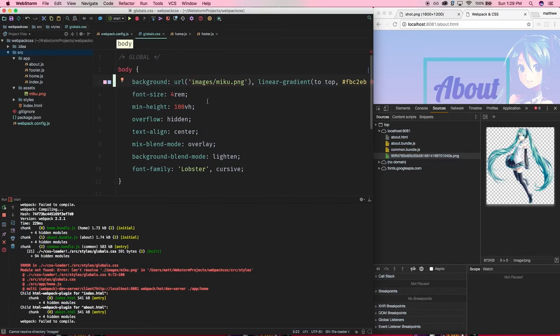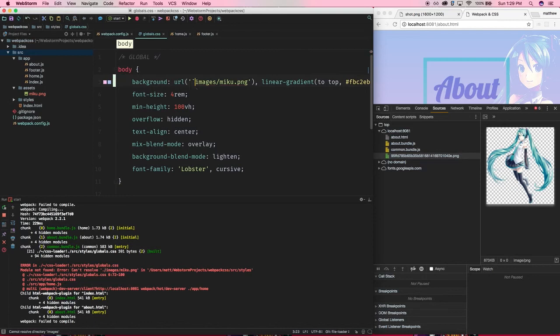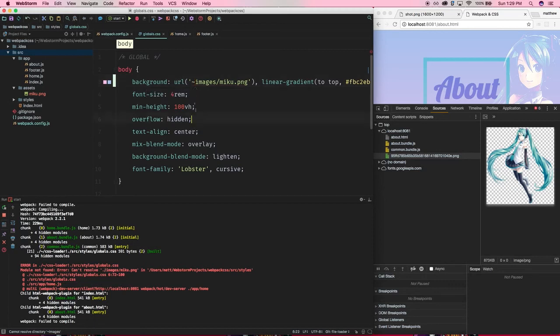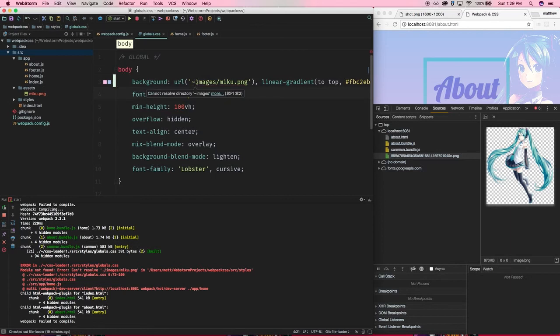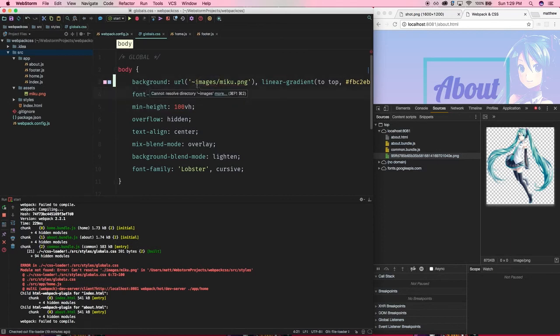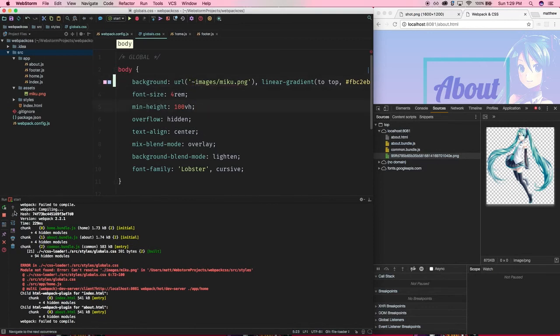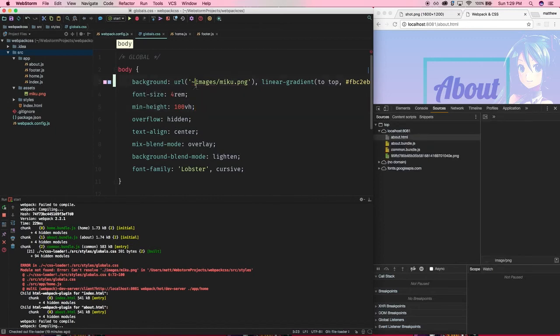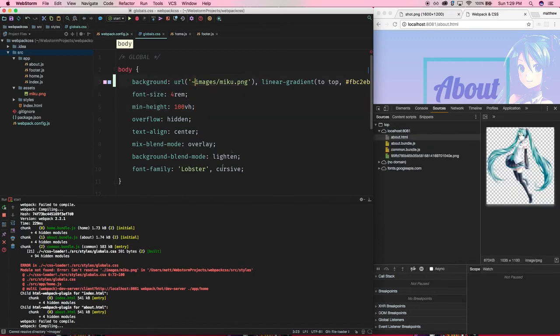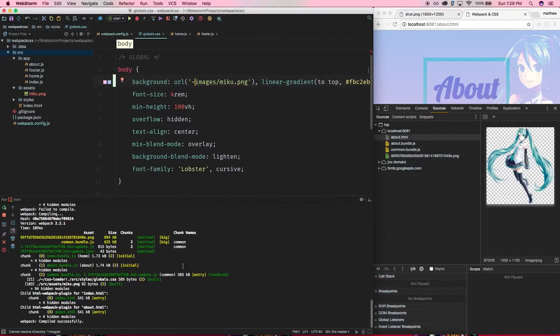So, if you add a, forget what these are called, tilde, or whatever it's called. If you add this in front of a path in CSS, Webpack will see that and be like, oh, I see that you actually want this path to be resolved in a normal, absolute way. So, it will see this path, let's save that. And now you see we've bundled correctly.